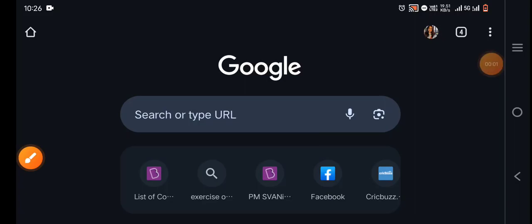Hello everyone and welcome back to our channel Unif Prep Hub. In today's video, I am going to take you through class 9 results. Yes, class 9 results are coming.